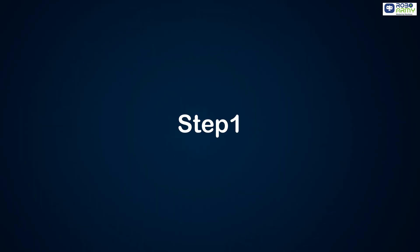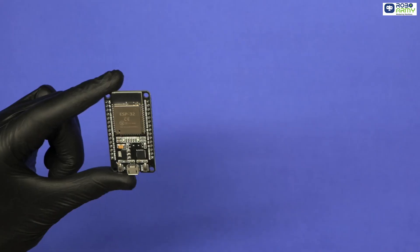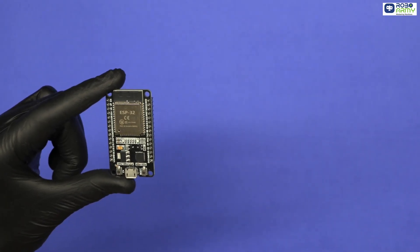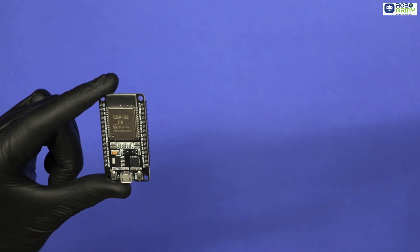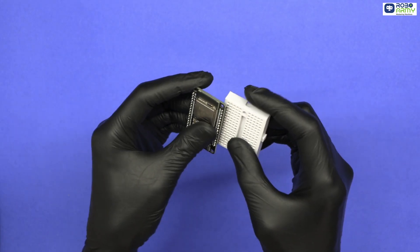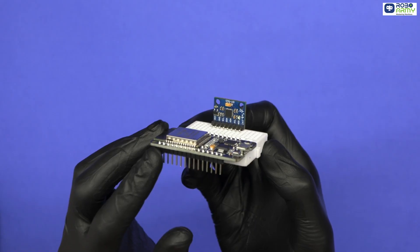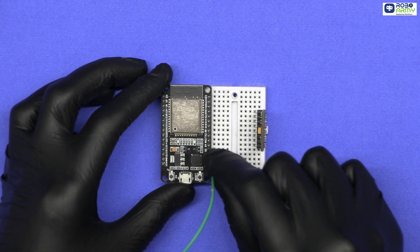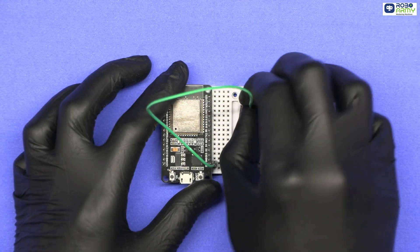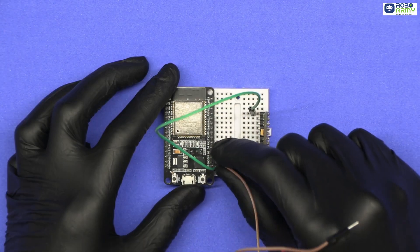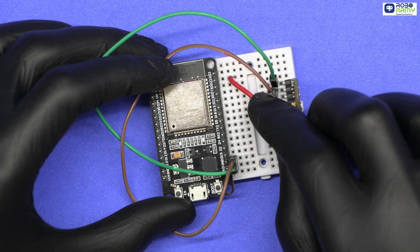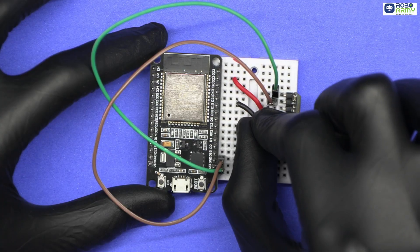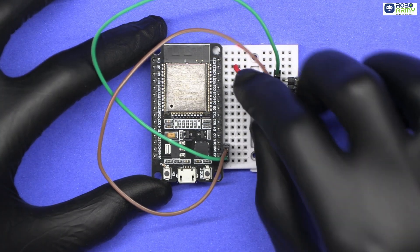Step 1. Wiring the transmitter ESP32 with MPU6050 module. Let's start with ESP32 that will act as the controller. Take one ESP32 and MPU6050 module. Insert these two modules in the breadboard like this. Let's connect them. Connect VCC of MPU6050 module to the 3.3V on ESP32. Connect its GND to GND of ESP32. Connect its SCL to GPIO22. Connect its SDA to GPIO21 of ESP32.